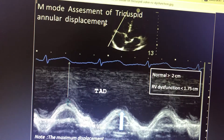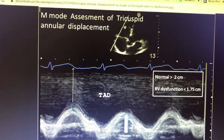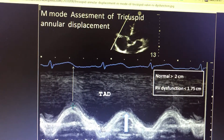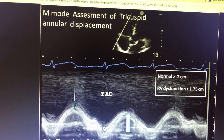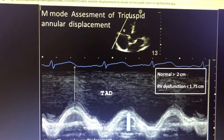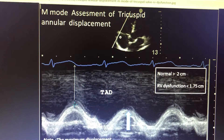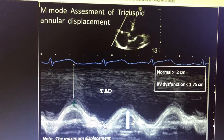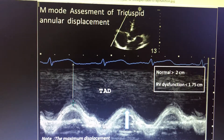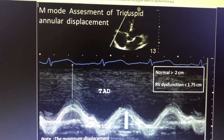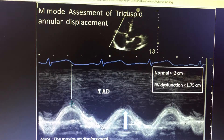You can see the cursor being placed on the lateral annulus of the tricuspid valve, and in that way you will be getting the motion of the annulus against the cursor. This cursor acts as a perpendicular line — if the annulus is moving up and down, it will be seen as a sine-wave pattern. As it becomes a flat line, it means that RV systolic dysfunction is increasingly present.